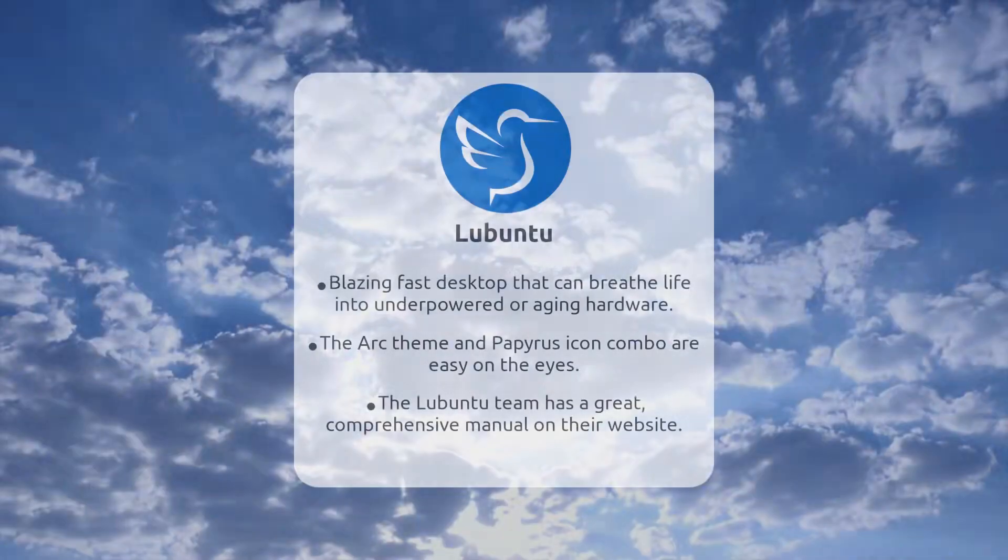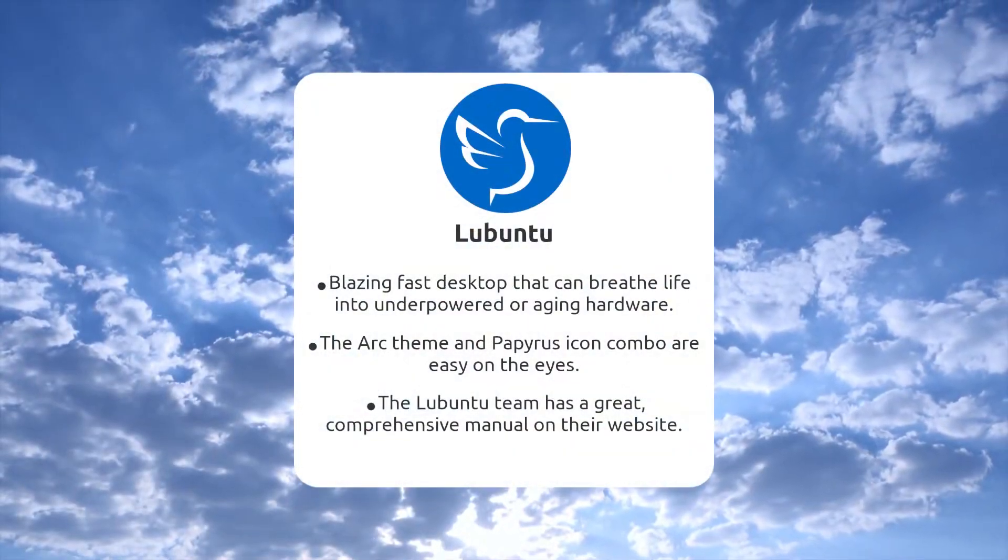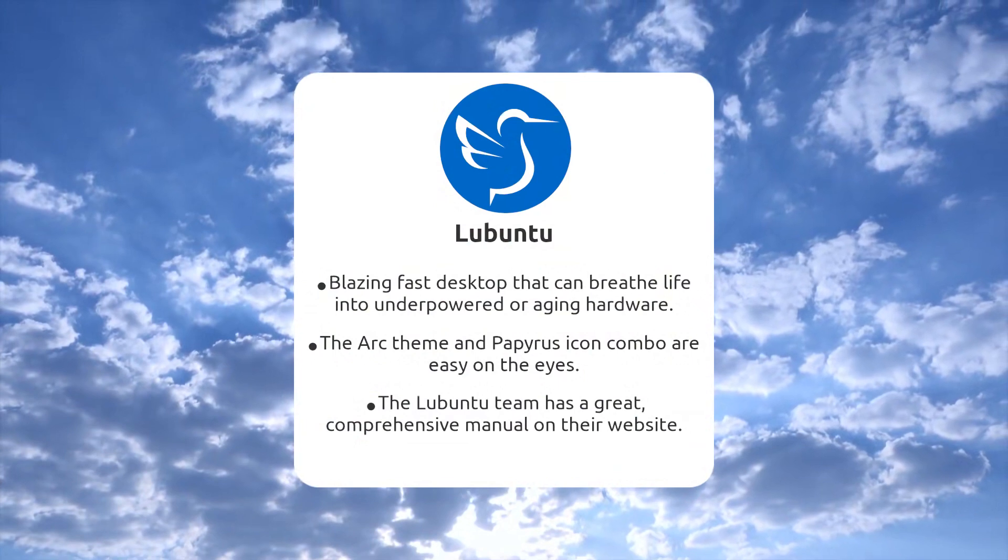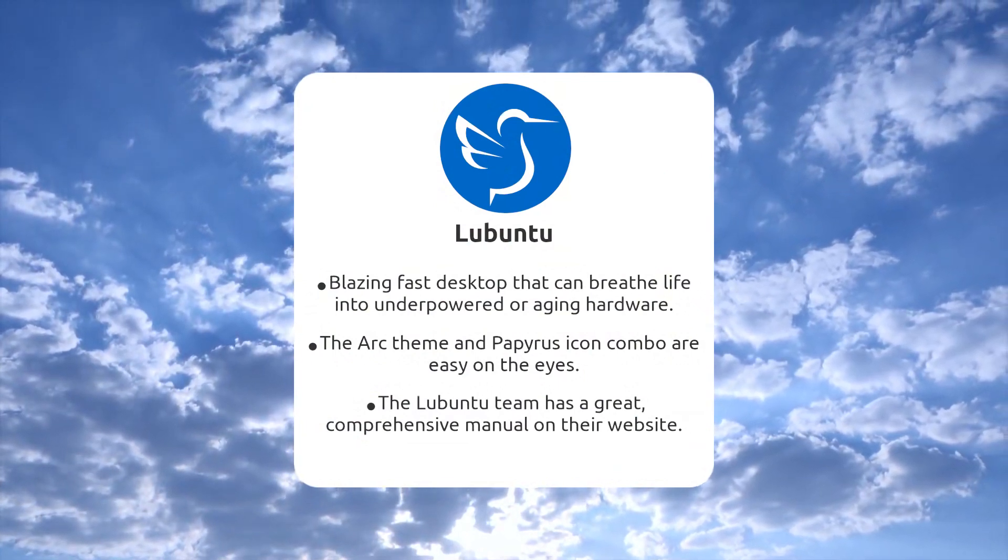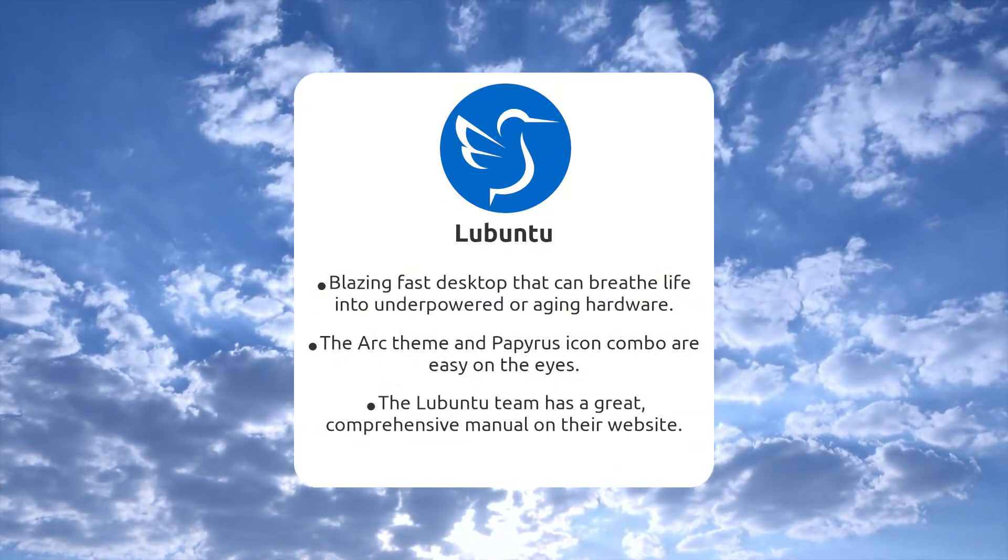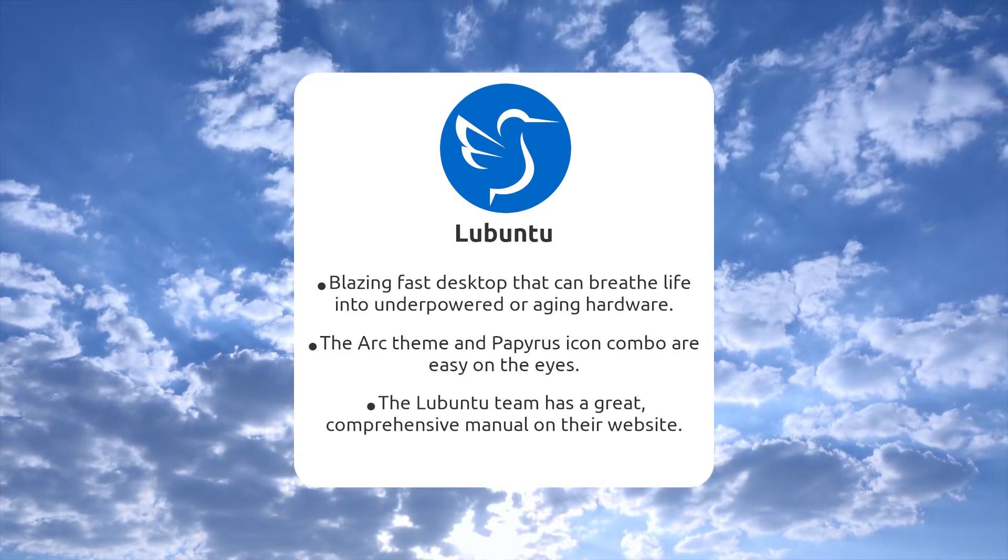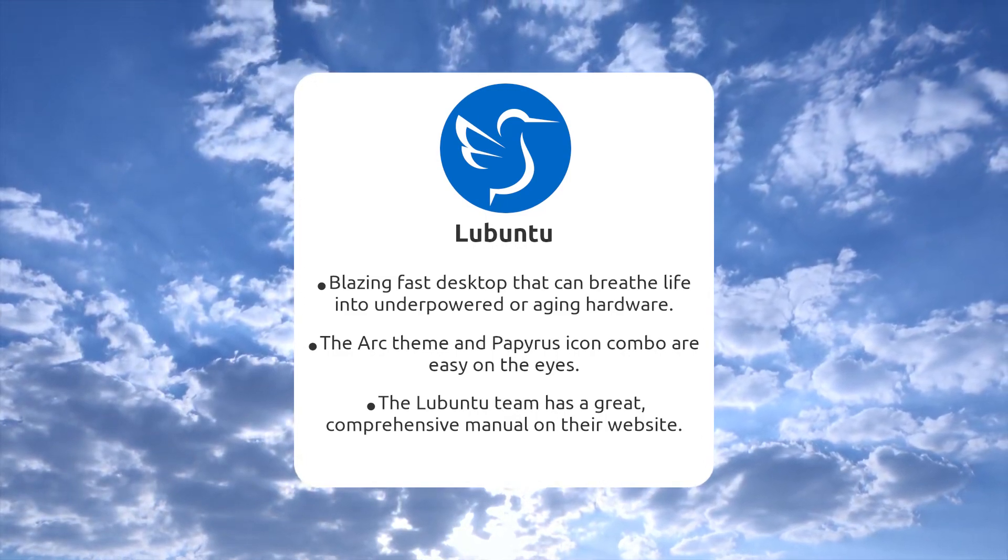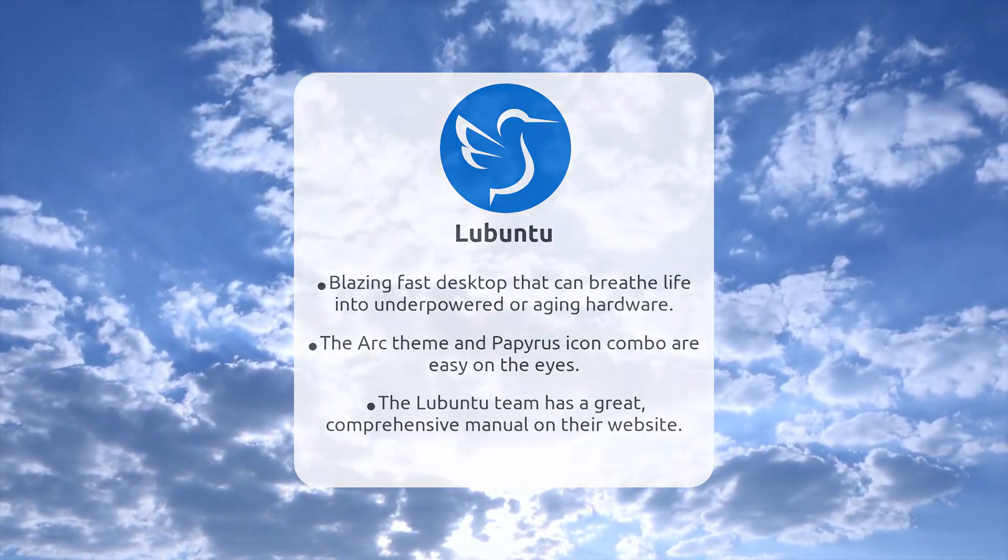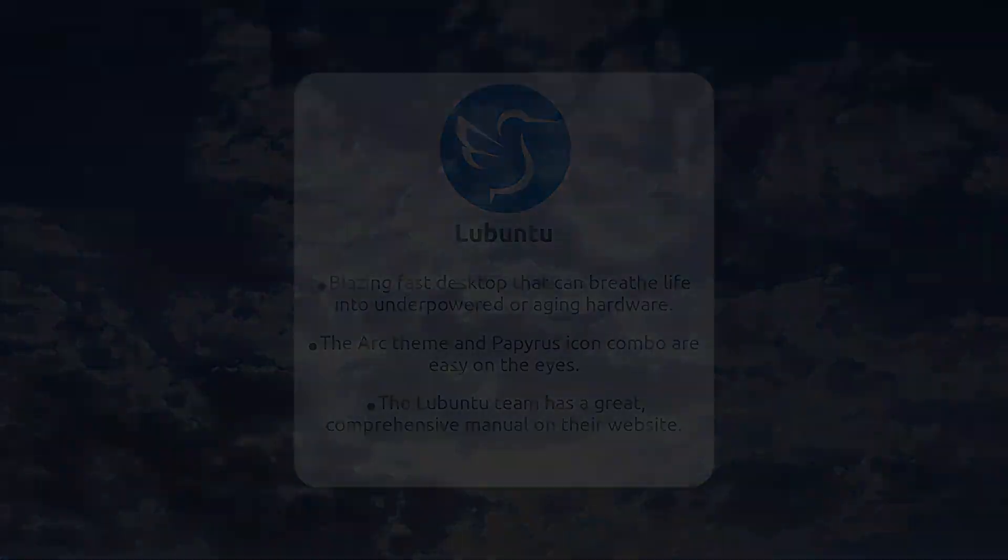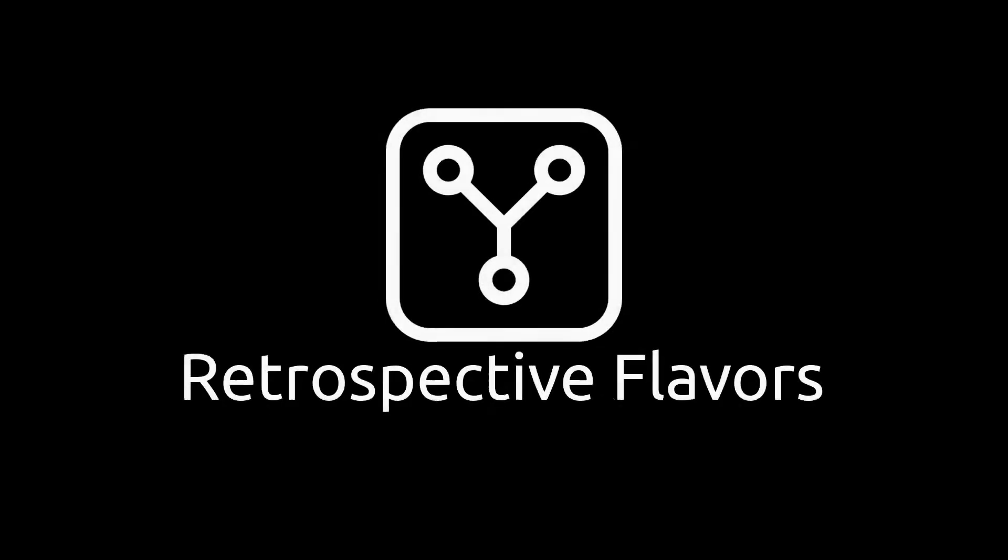Lubuntu sits atop the flavor podium for being the slimmest of the flavors. Its get-out-of-the-user's-way approach makes it an excellent choice for those looking to revive an old laptop or someone who wants to control every bit of their computer's resources. Let's push that speed 88 miles per hour and travel back to the future with the retrospective flavors.